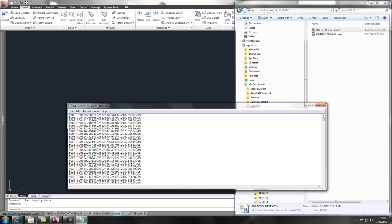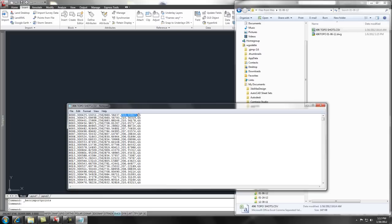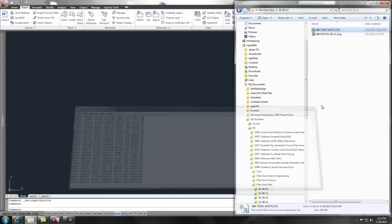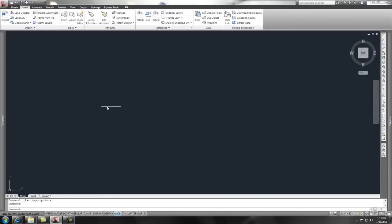The way this is set up is with a comma separation between each part of the data. I have a point number, a northing, an easting, and an elevation, and then a description. So, with that understanding, we can go take a look at Civil 3D.